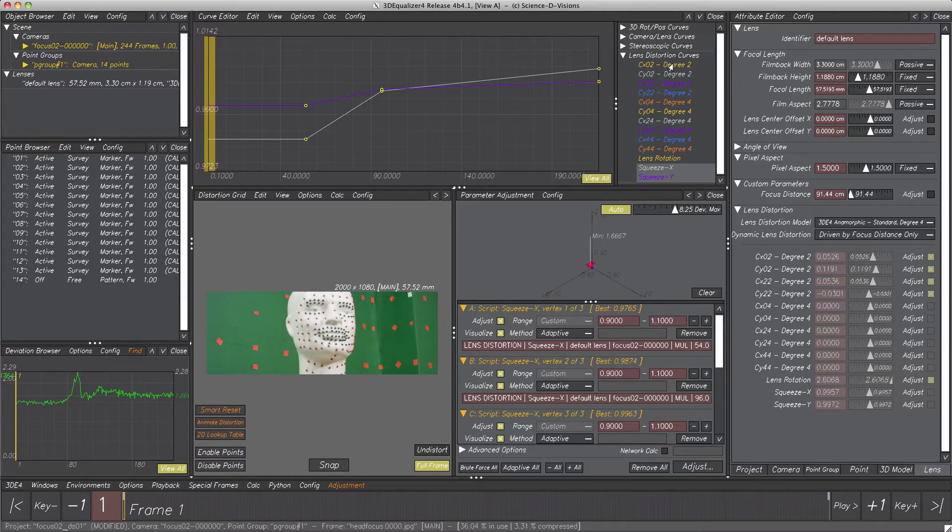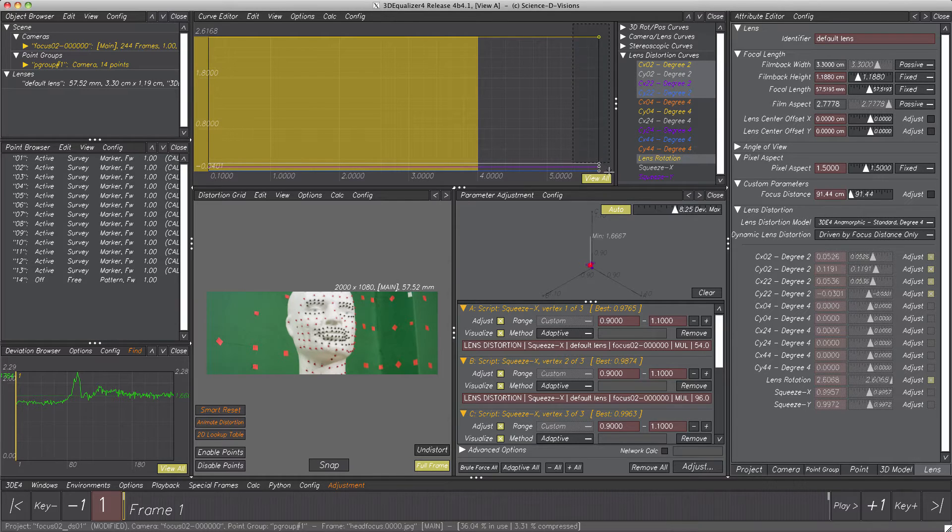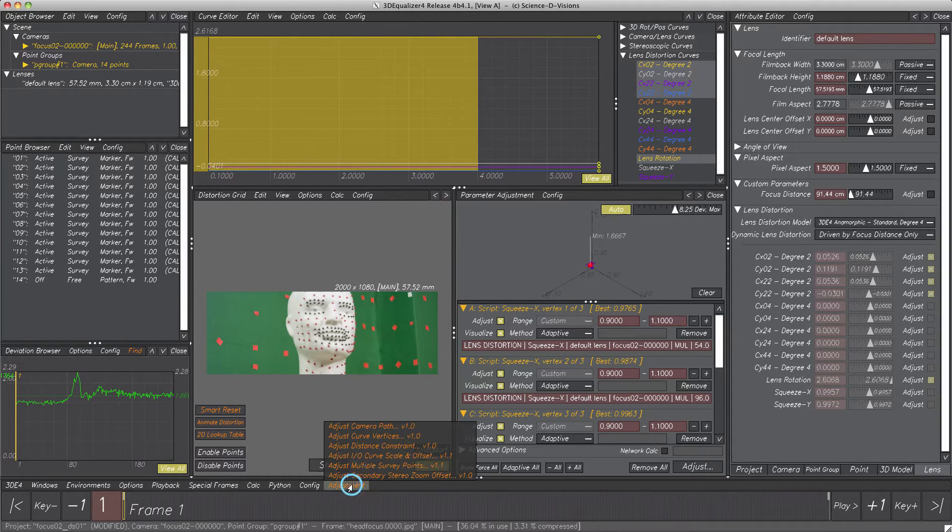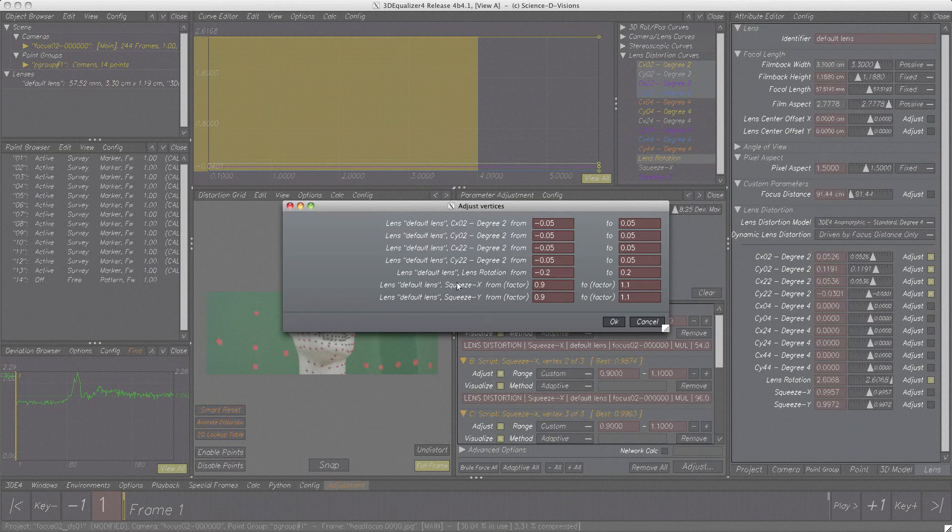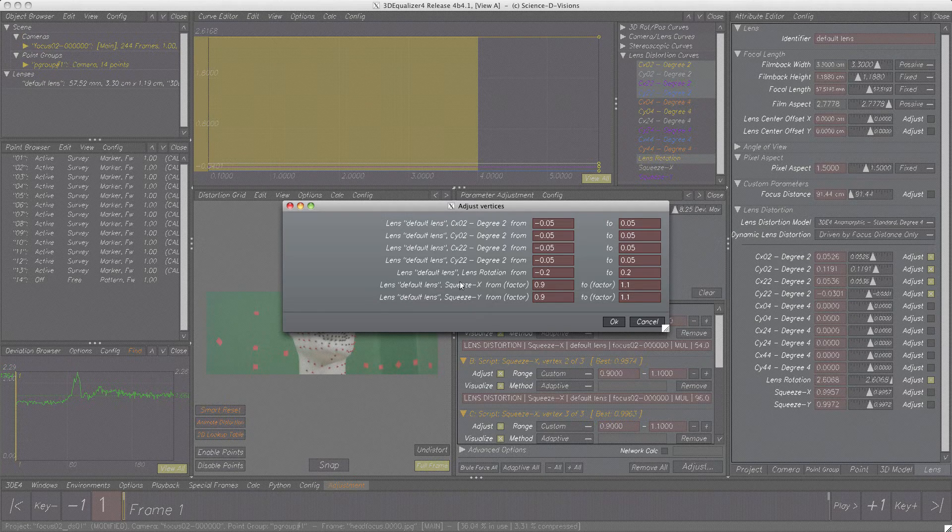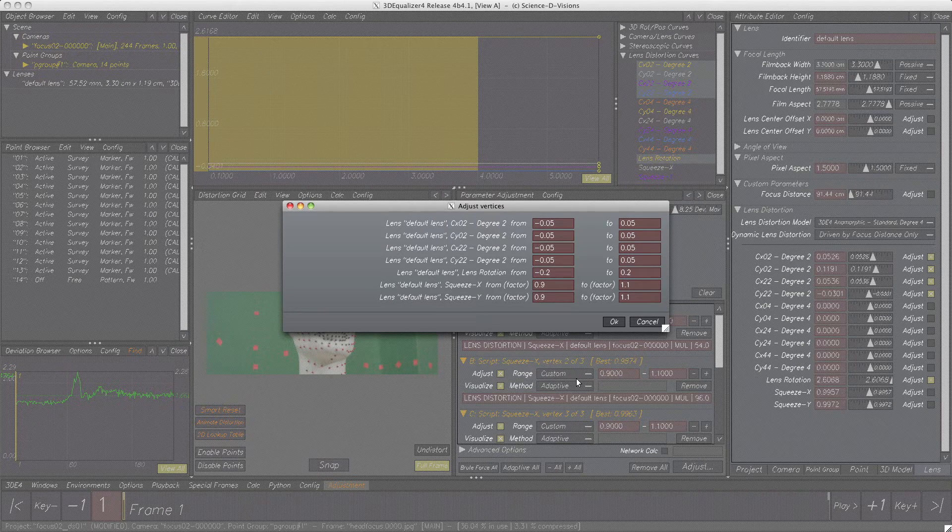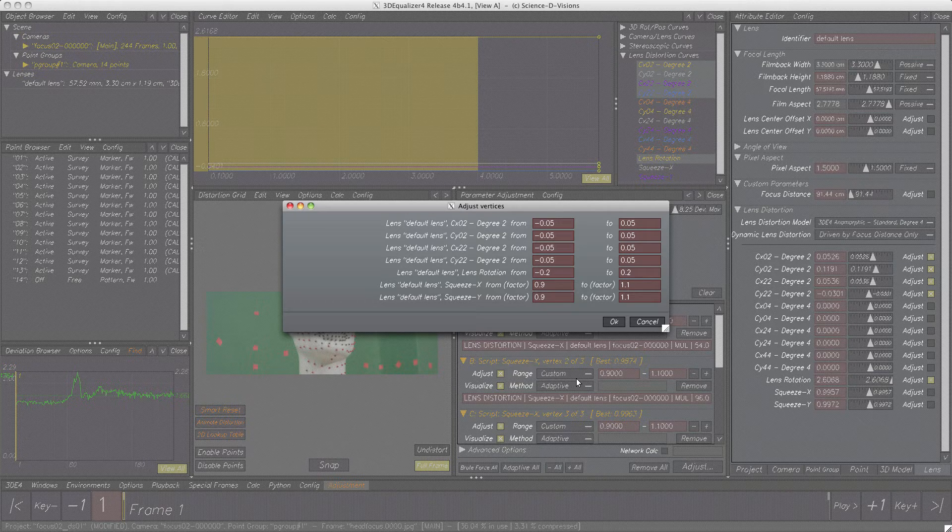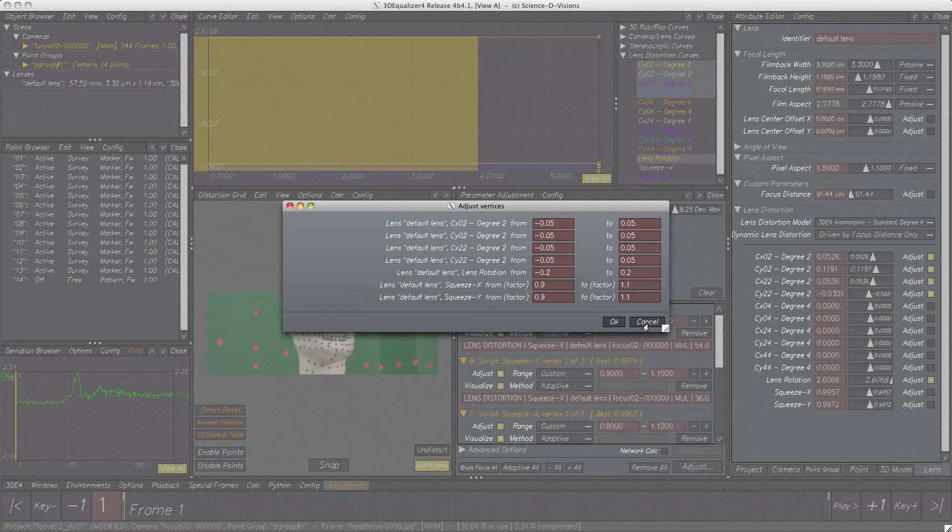Okay, select all degree 2 curves and lens rotation, then their vertices, finally open the script. All parameters with selected vertices are now displayed in the requester. But wait, both squeeze parameters shouldn't be added a second time. This would mess up our adjustment pretty bad. This happens since the script adds all vertices selected within curve editor, regardless if they were added previously. So, please be careful at this point. For a clean start from scratch, cancel to close the requester.